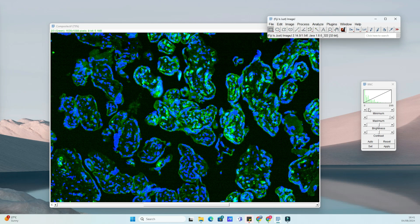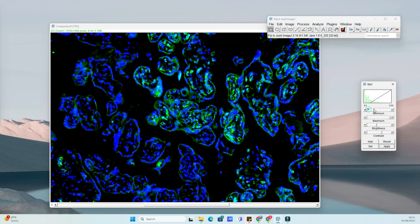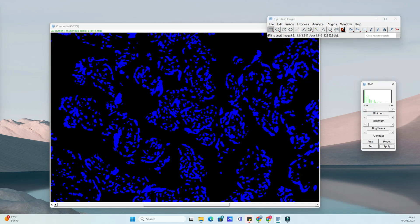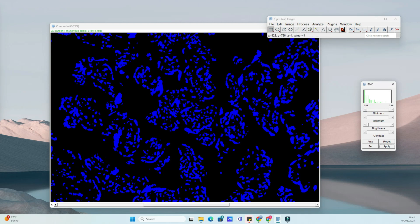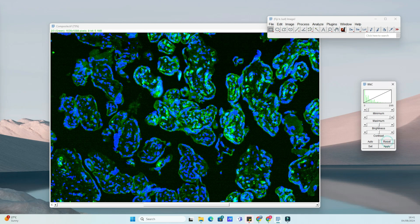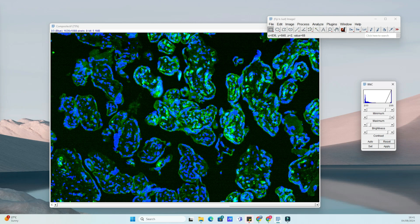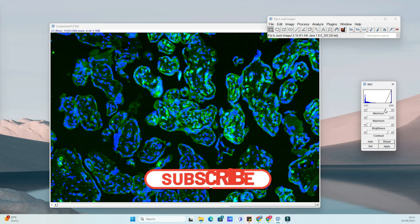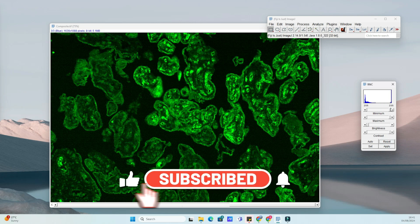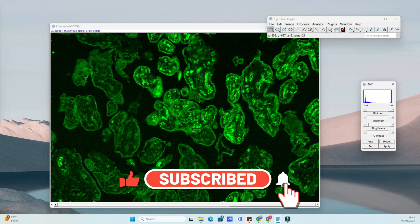Thank you for watching. If you found this tutorial helpful, please like, comment and subscribe to our channel for more science software tutorials. If you have any questions or requests for future tutorials, leave them in the comments below. See you next time.